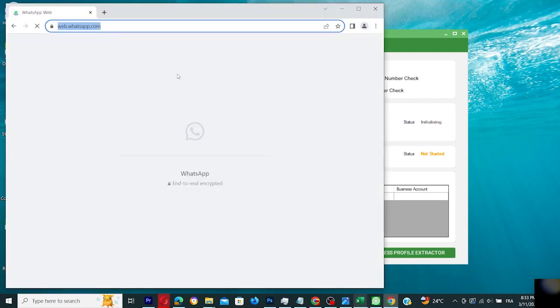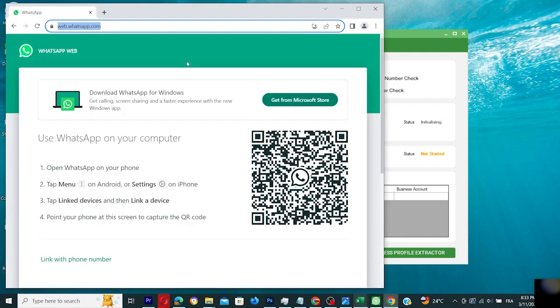First up, initialize WhatsApp in your Chrome browser by scanning the QR code with your WhatsApp mobile app.